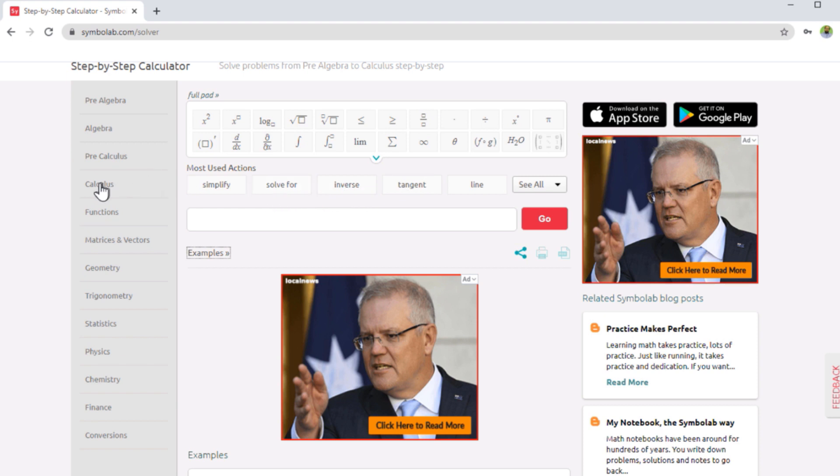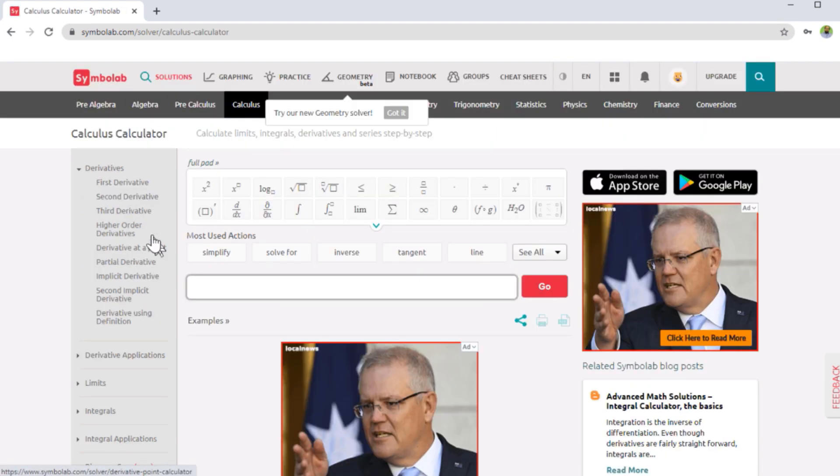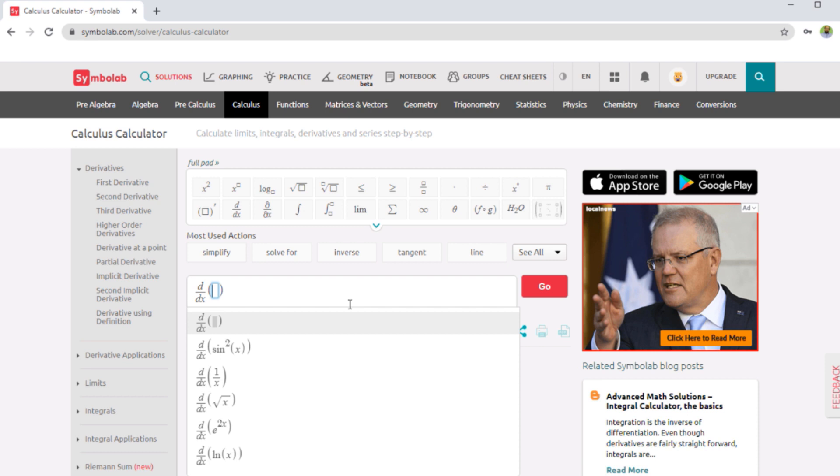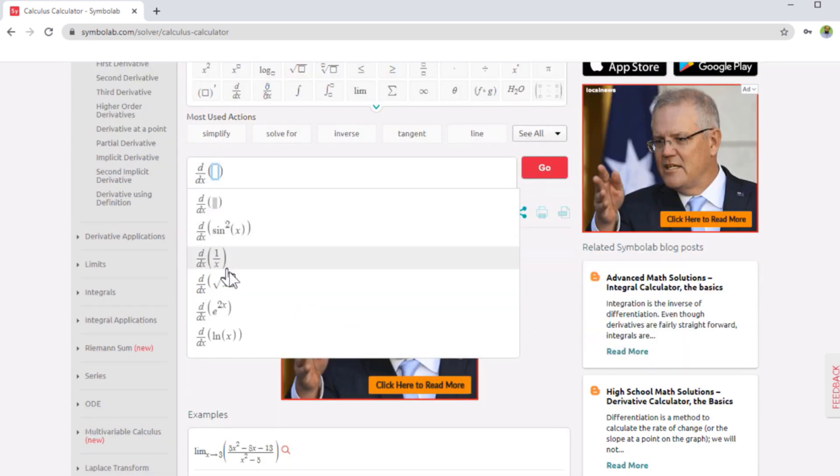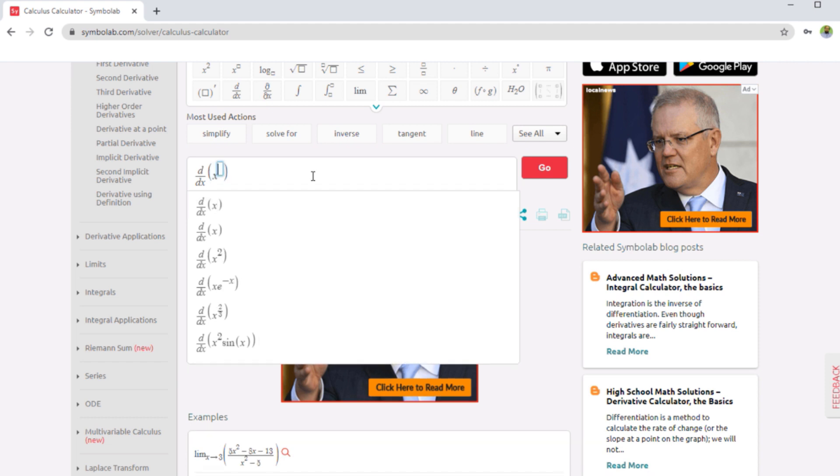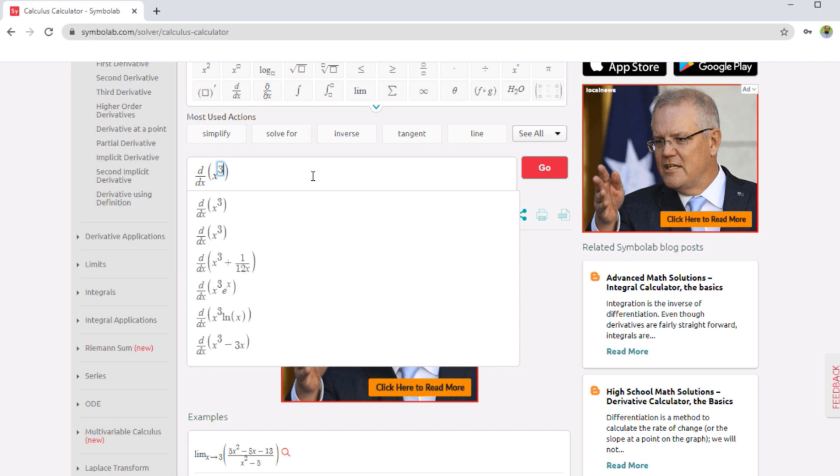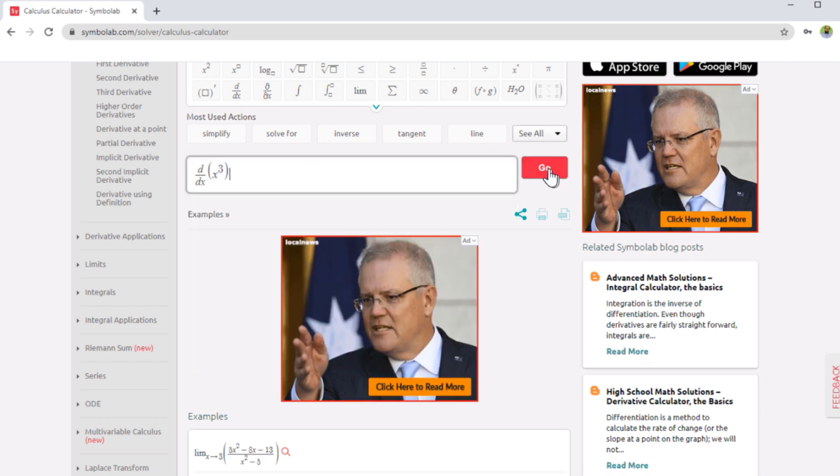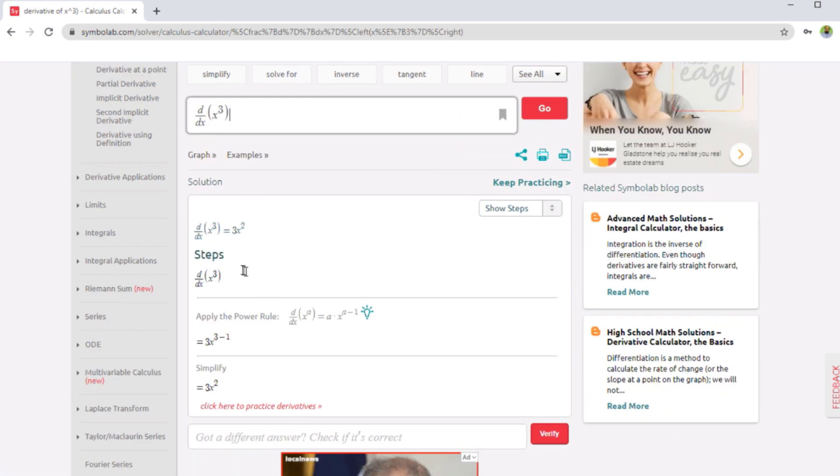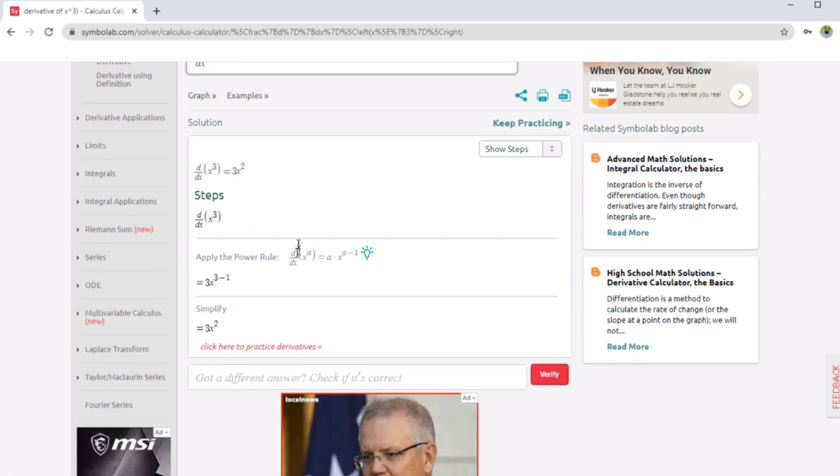For example, I click on calculus, and then I want to find the derivative of something, it will show me few options. And if I want to put my own, for example, the derivative of x cube, so I will type x, then hat, hat is for power. And then I type q, and I click on go. So it will show me the derivative of x cube, and also the two steps involved in this.